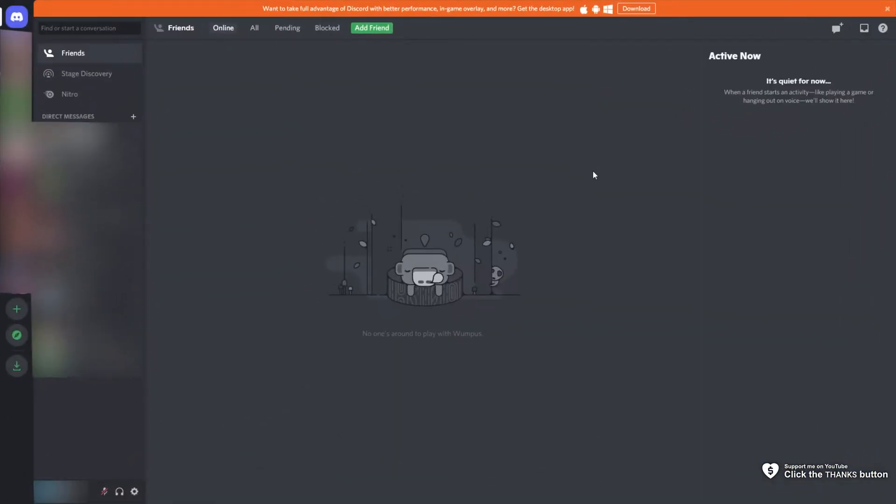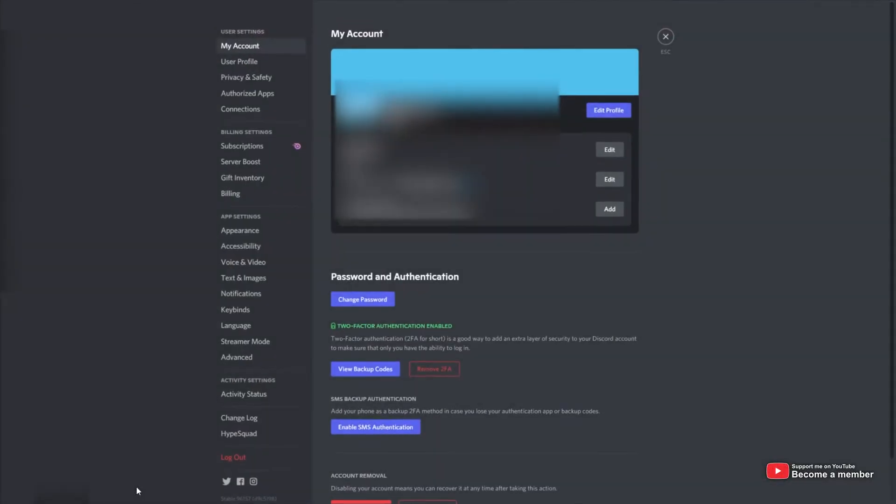Step number one, simply log into your Discord profile on the internet, in app or anywhere else and head into user settings.